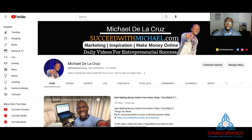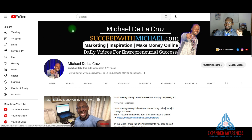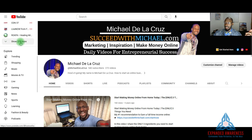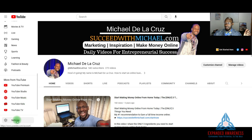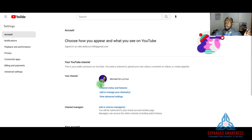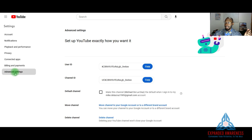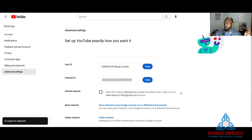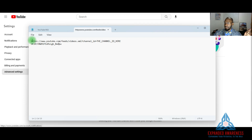What you see right now is my YouTube channel. The first thing you want to do is locate your channel ID. If you don't see your channel ID at the end of your YouTube link, you can locate it by going to Settings, scrolling down, and hitting Settings. Then click on Advanced Settings — this will show you your channel ID. Copy it and save it to Notepad.